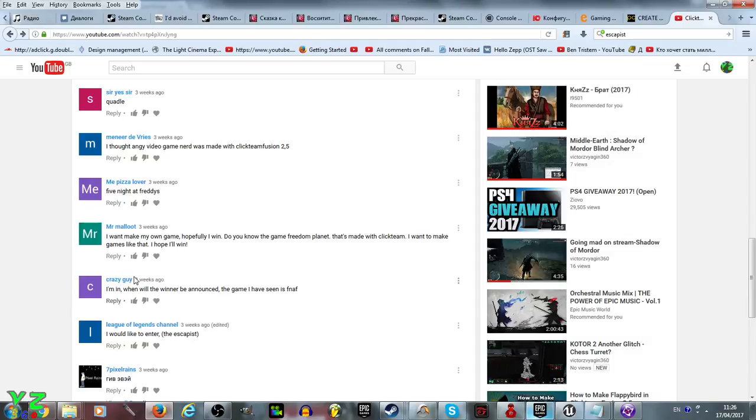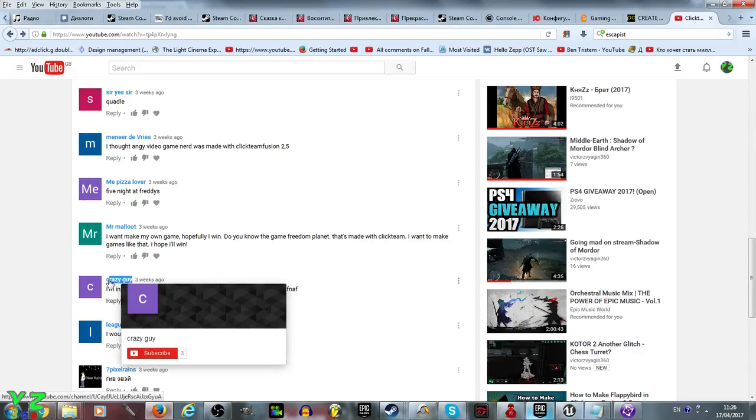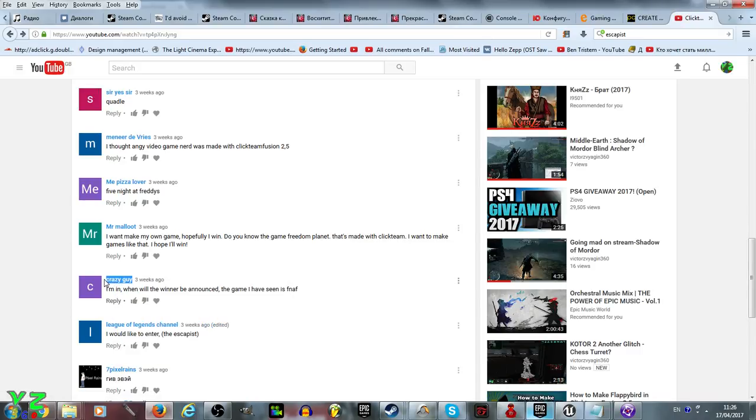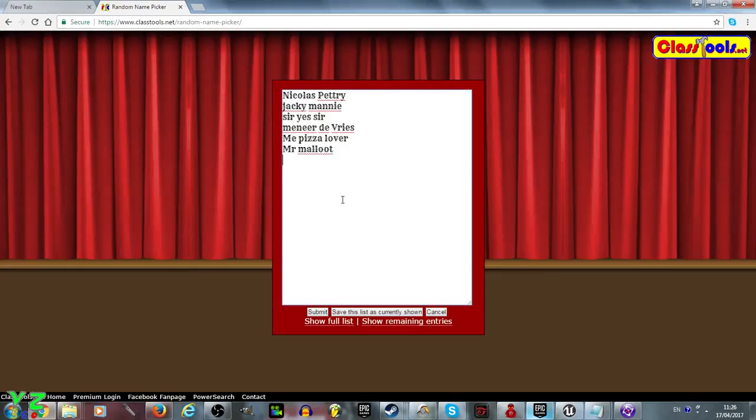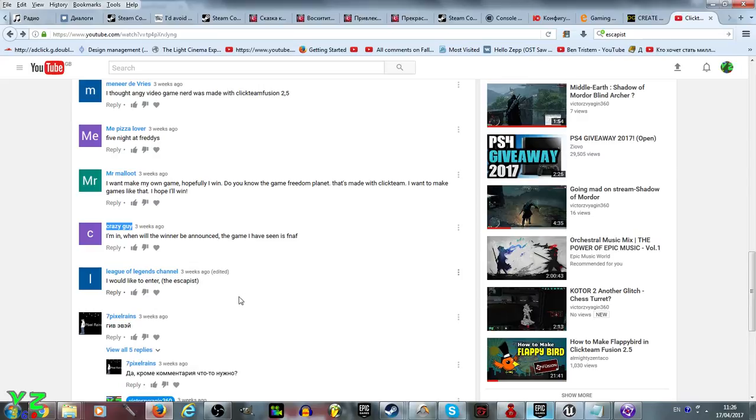The Crazy Guy says the game I have seen is FNAF. Well you have seen the right one, it is indeed made in Clickteam Fusion 2.5. The winner will be announced shortly, I don't know who it's going to be but good luck.